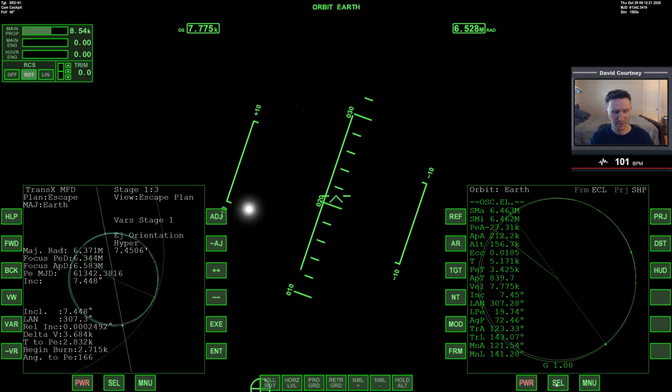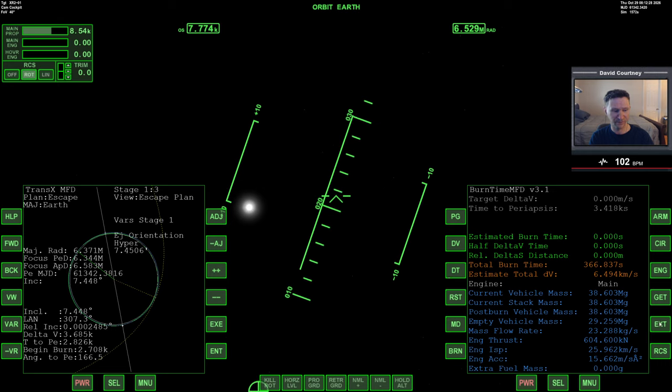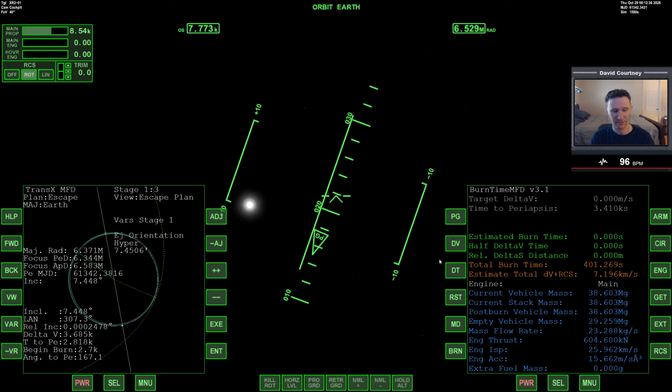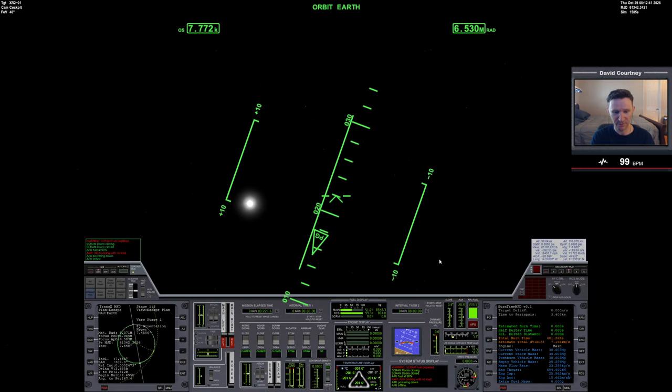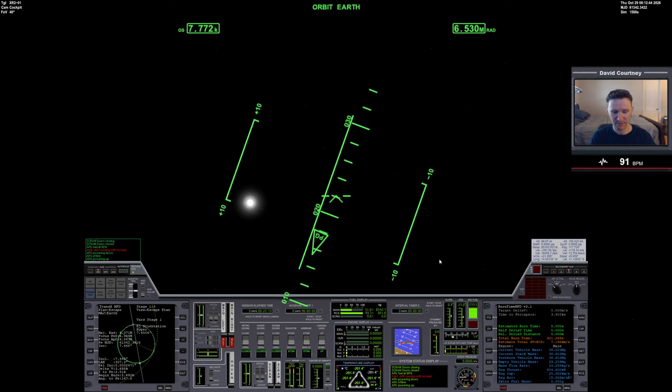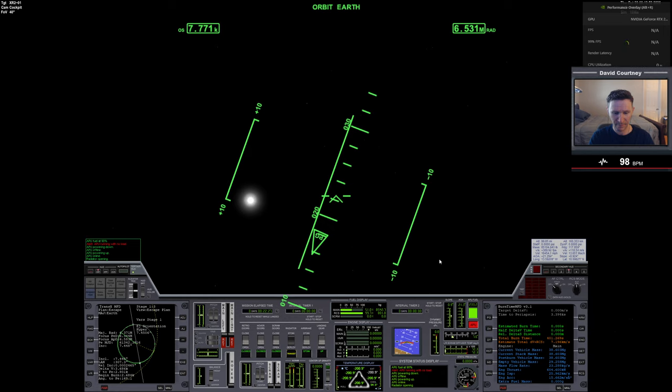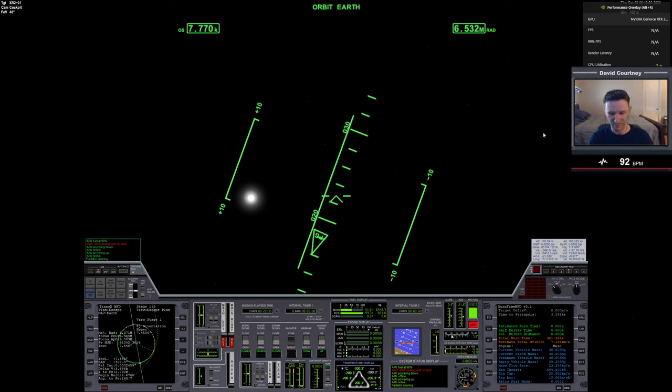So before we worry about circularization, I want to look at burn time calculator. And according to burn time calculator, and if I include my RCS, I have 7.2 kilometers of delta V. Now, let's switch over to this view. Let's turn on the APU with control A, trying to just get familiar with the keyboard shortcuts again.